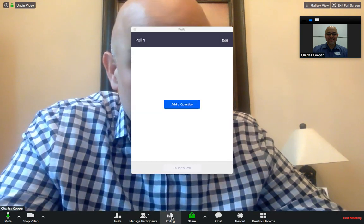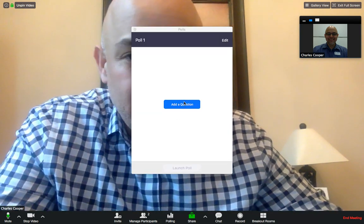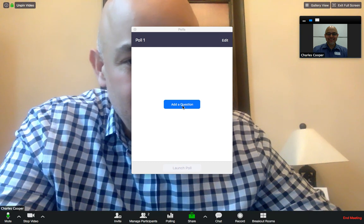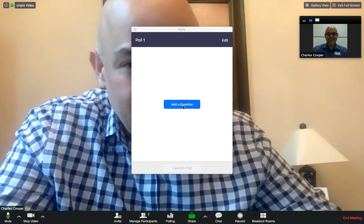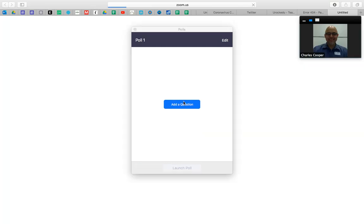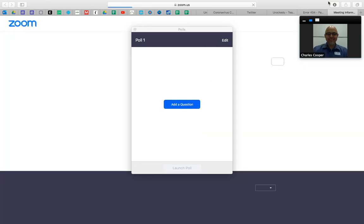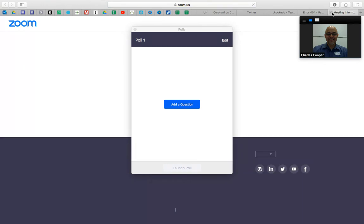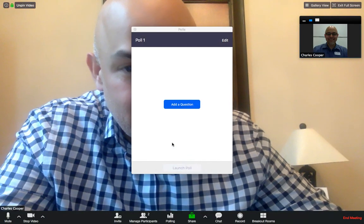Under polling — I don't know if you'll be using this or not — but you can click on add a question and it'll give you the option to poll your students.